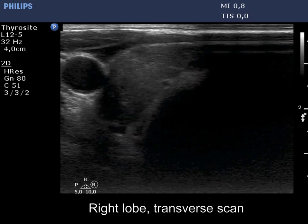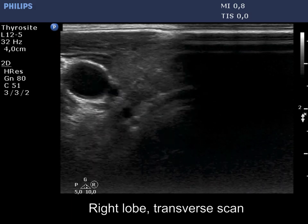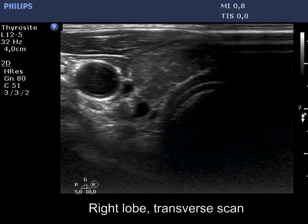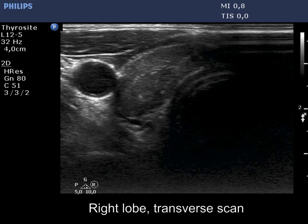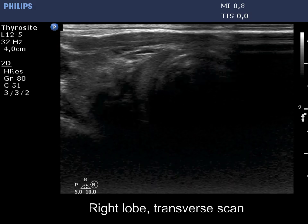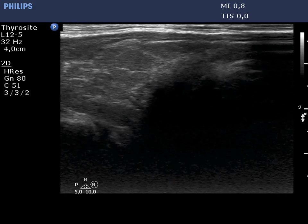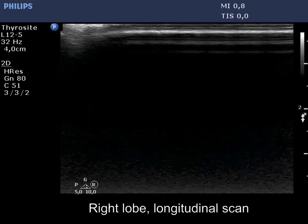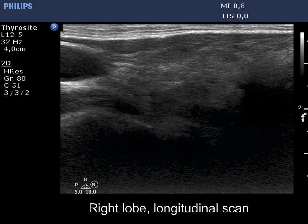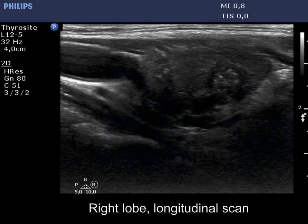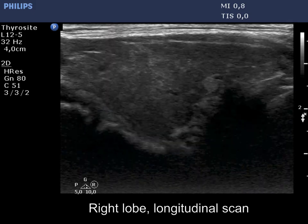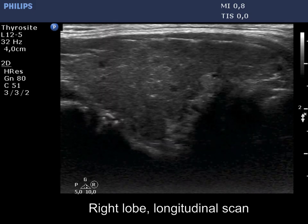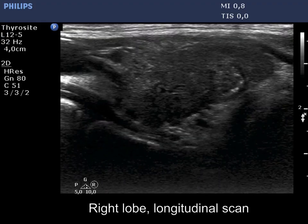Corresponding to the underlying Hashimoto's thyroiditis, the thyroid is hypoechoic. There is a more hypoechoic nodule in the dorsal part of the lobe. The lesion has bright echogenic foci. These are obvious presentations of microcalcifications.